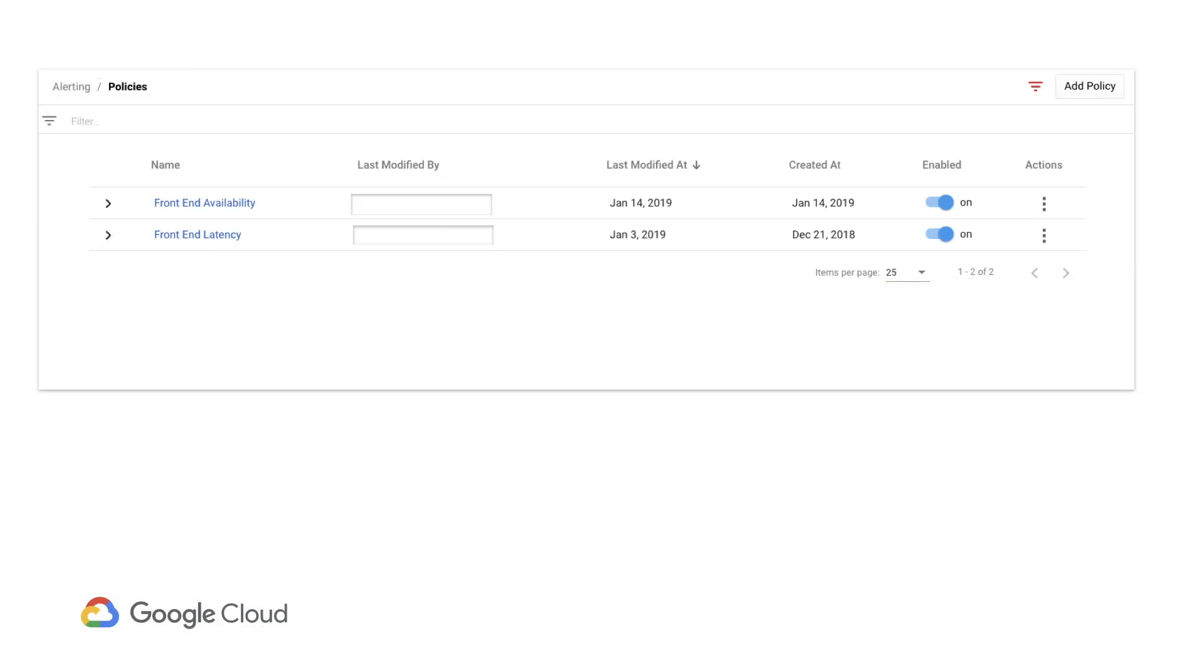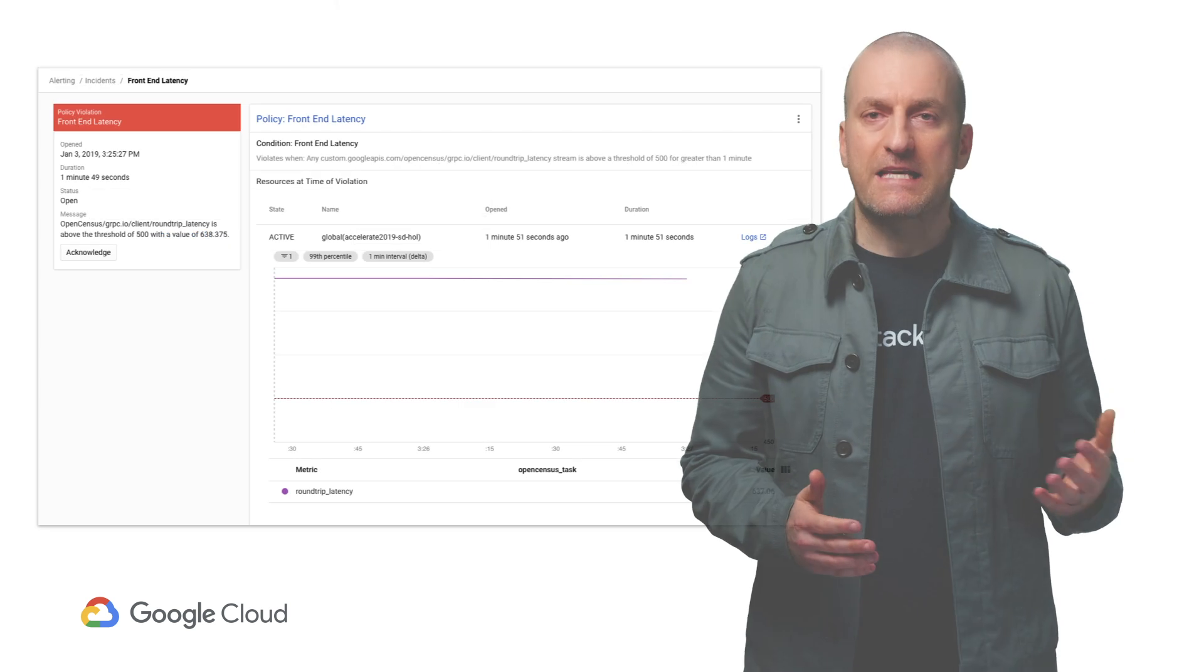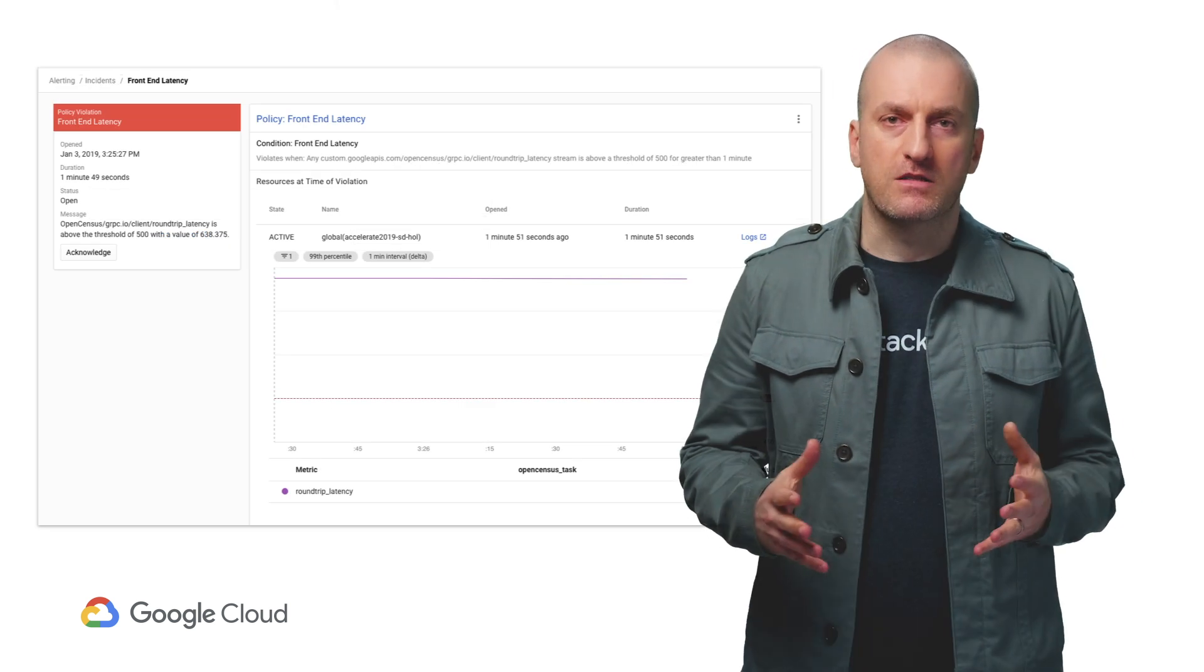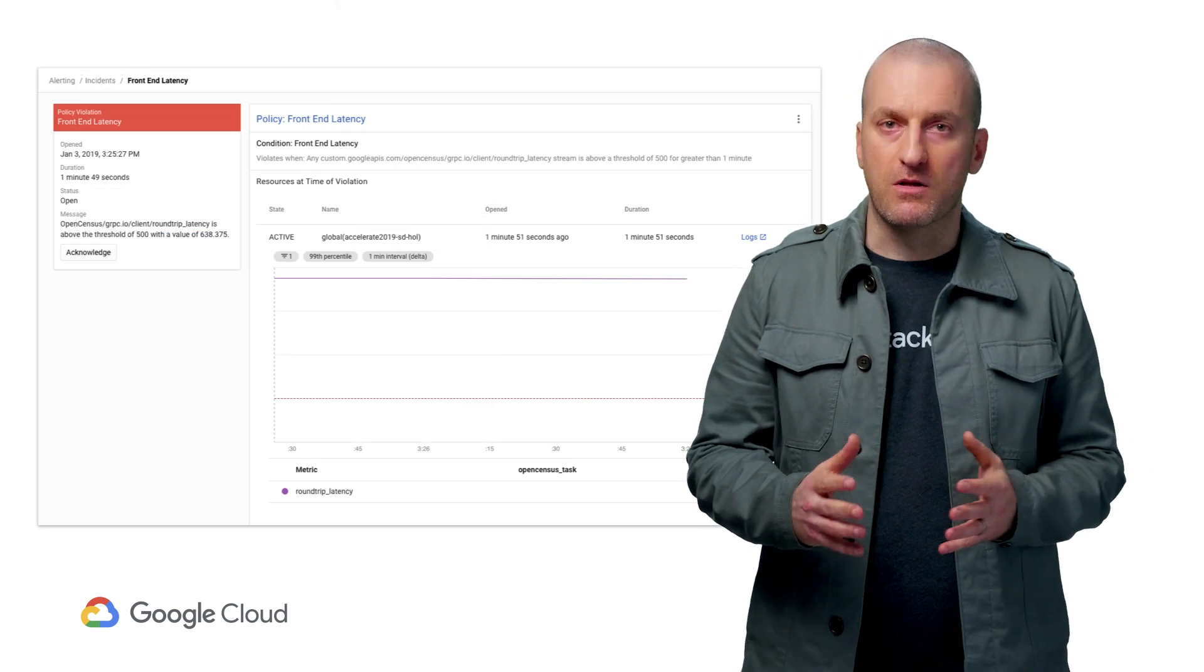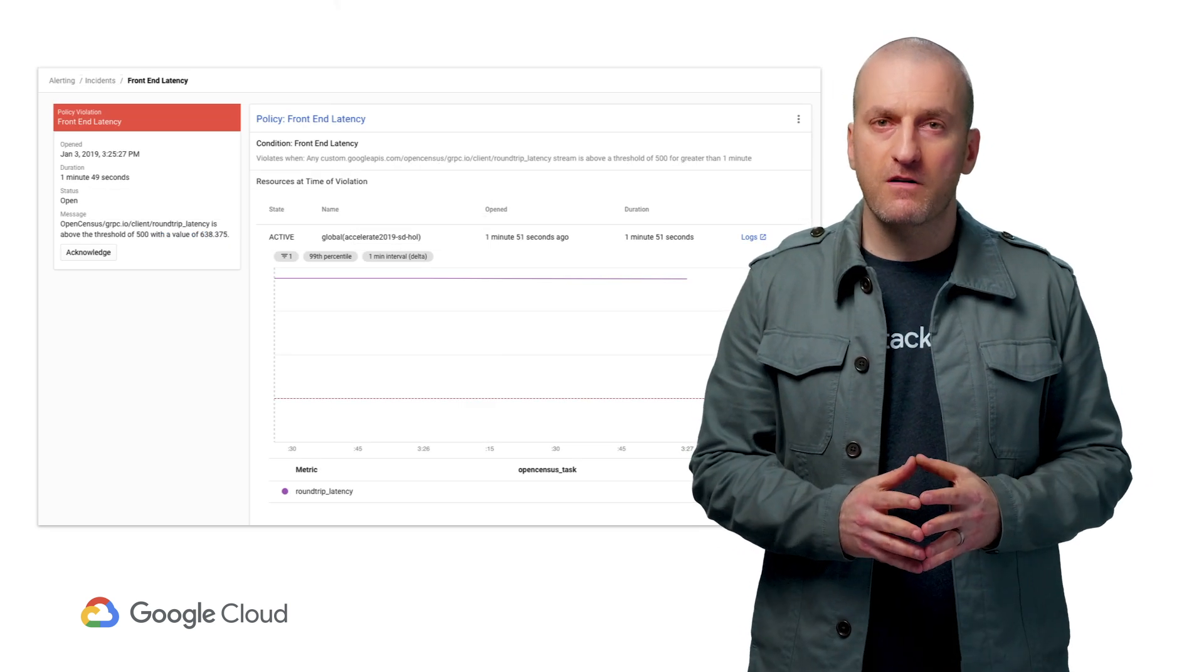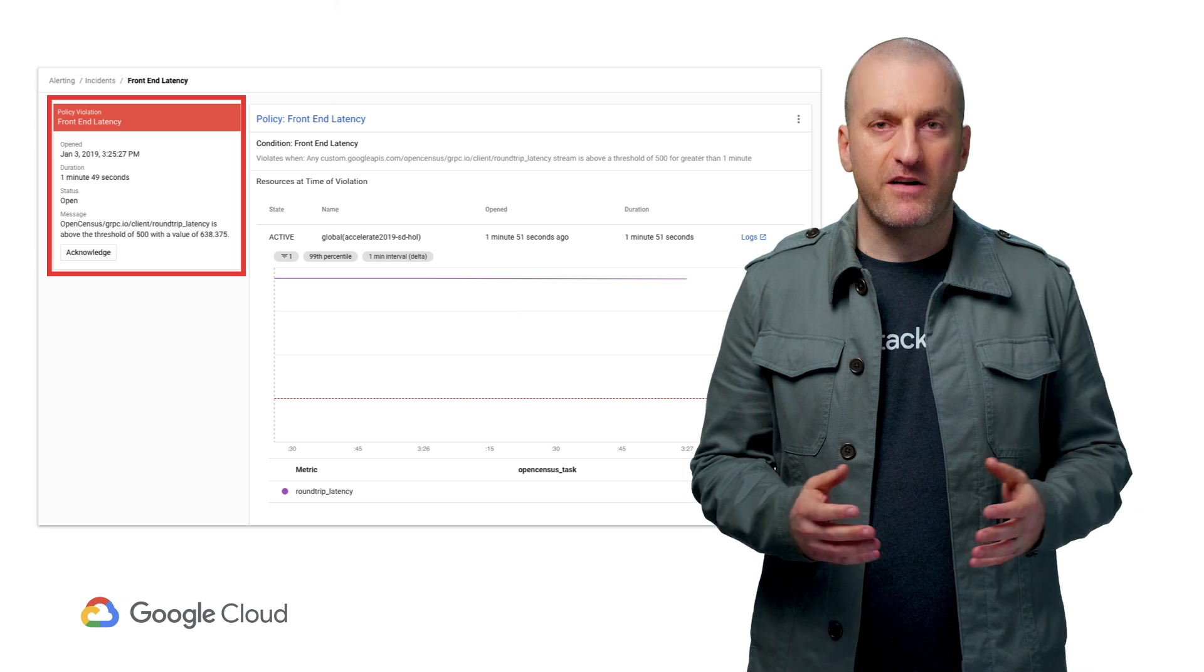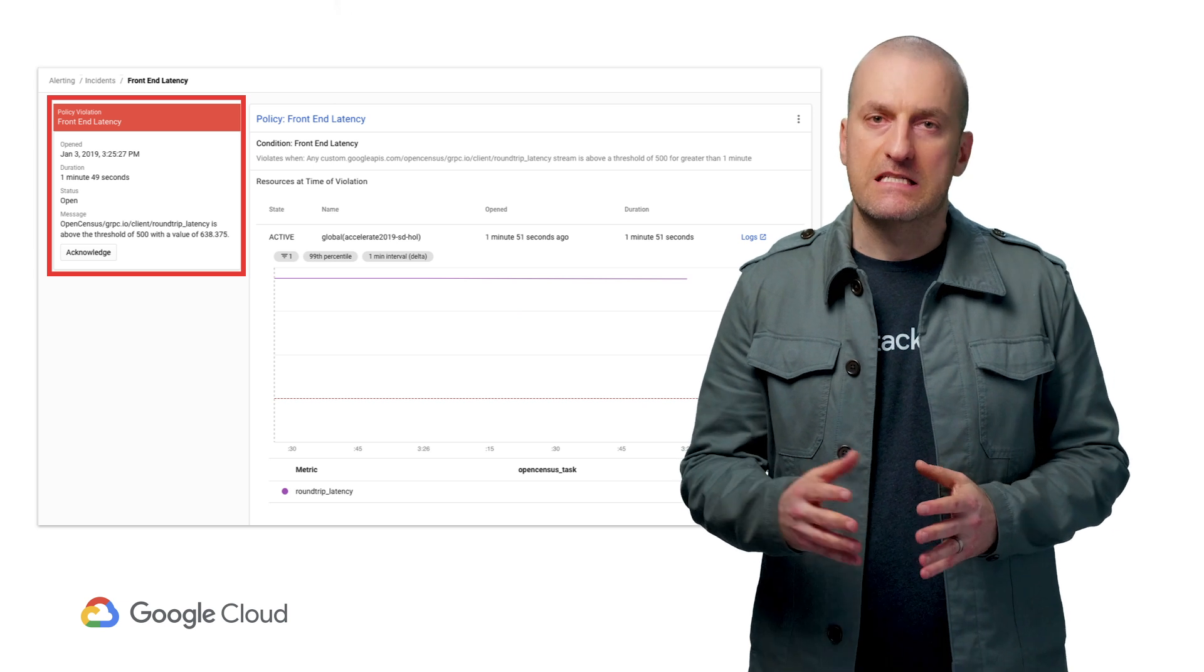We've now got our application running in Kubernetes and instrumented for monitoring. And Stackdriver is going to tell us if anything goes wrong that impacts latency or availability. When something happens that causes our availability or latency to fall below the thresholds we've defined, Stackdriver will create an incident.